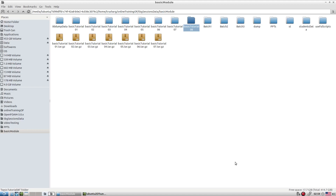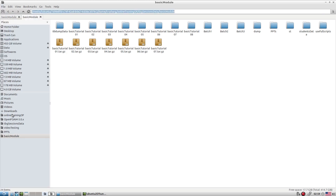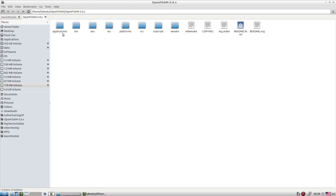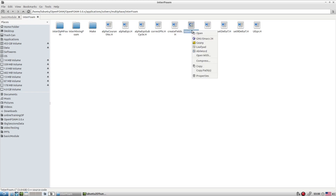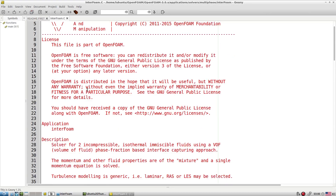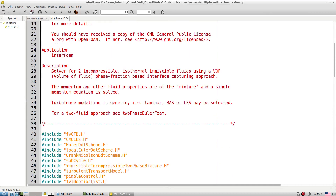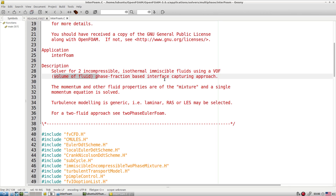Let's today talk about the interFoam-based tutorial, which is the last batch of tutorials for this basic module. Before we explore different types of tutorials with interFoam, let's look at its capabilities. Going to the area where it is installed, it comes under multi-phase flow. Inside that there is interFoam. Let's open the dot-C file and look at the description: solver for two incompressible isothermal immiscible fluids using the VOF (volume of fluid) method, phase-traction-based interface capturing approach.